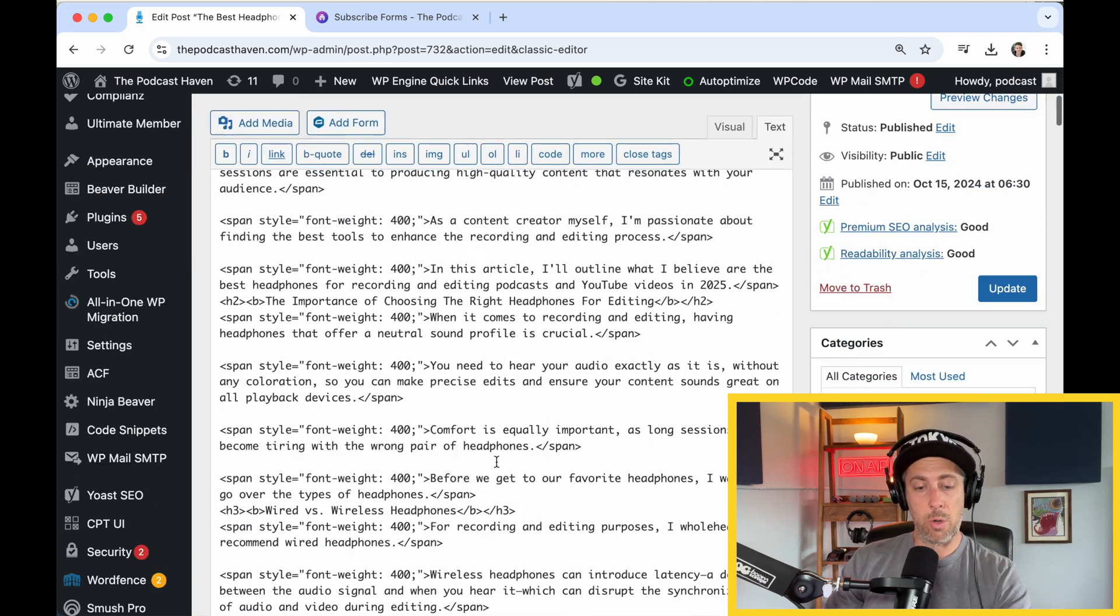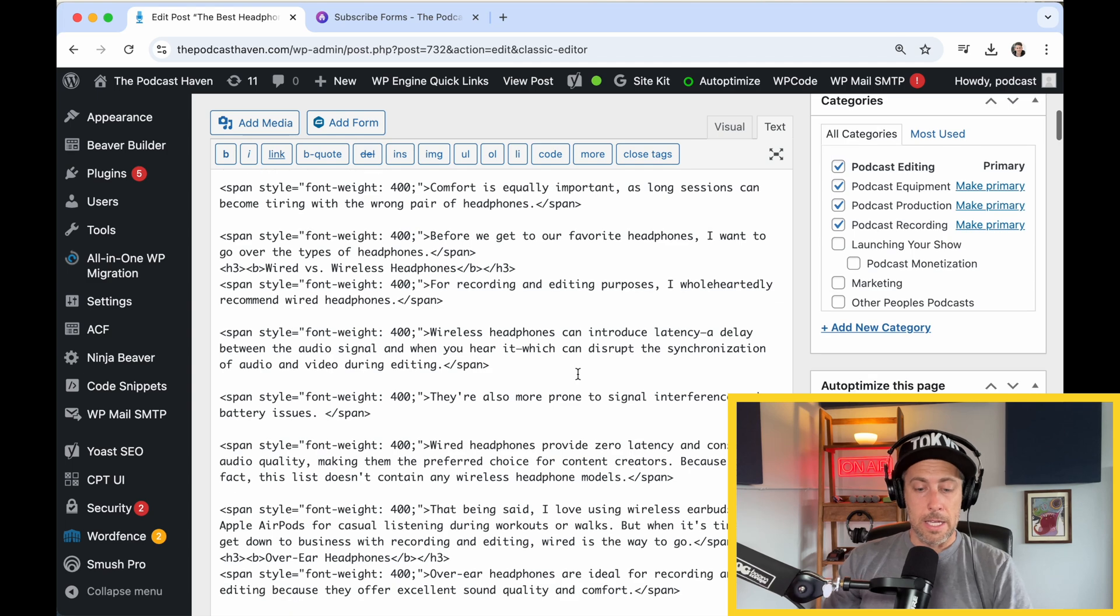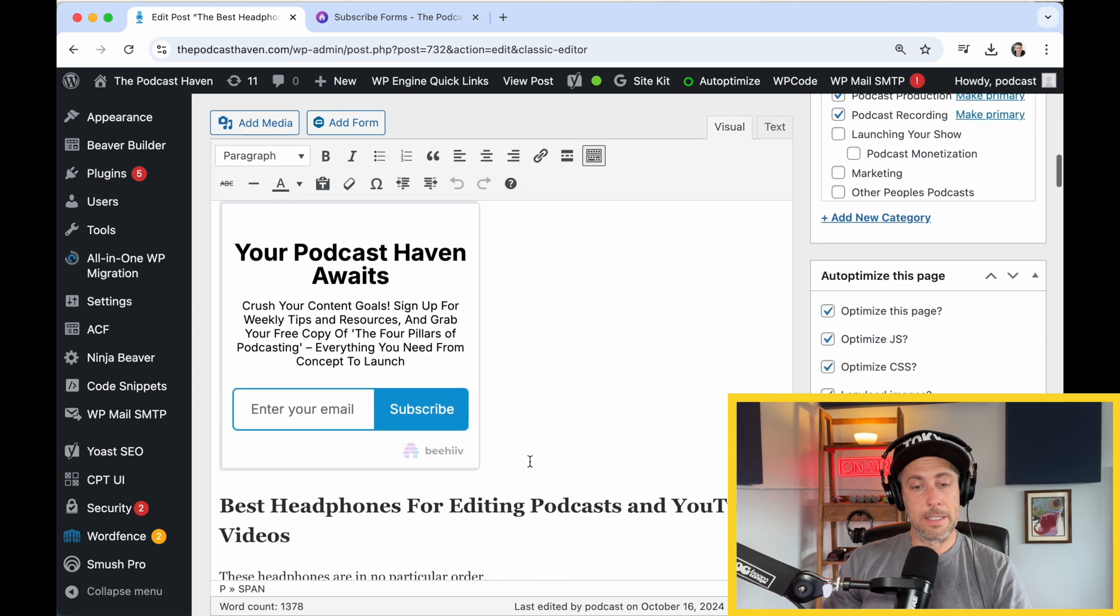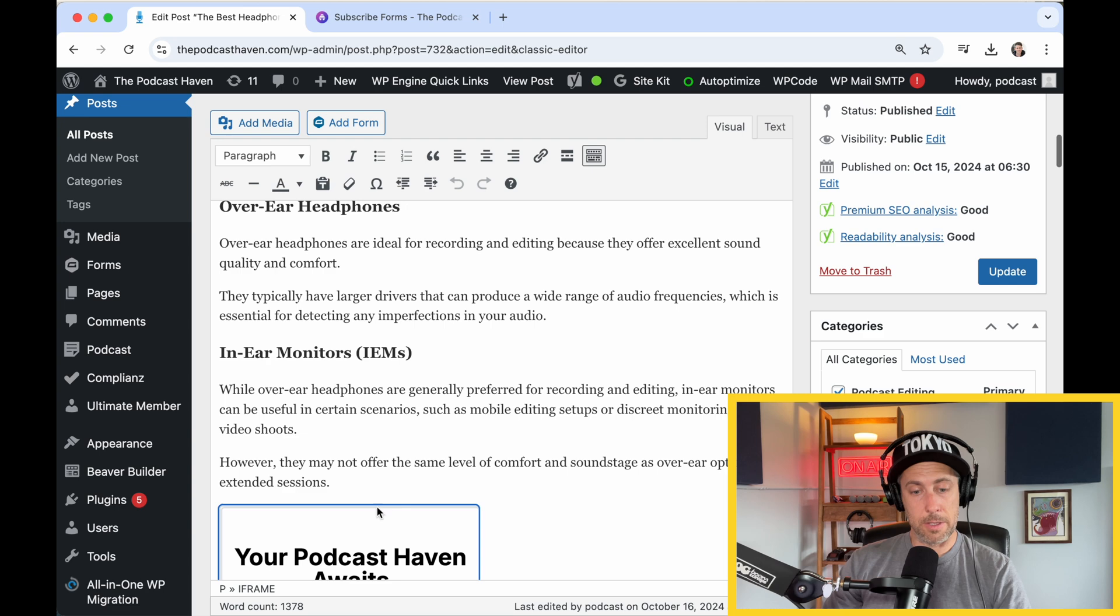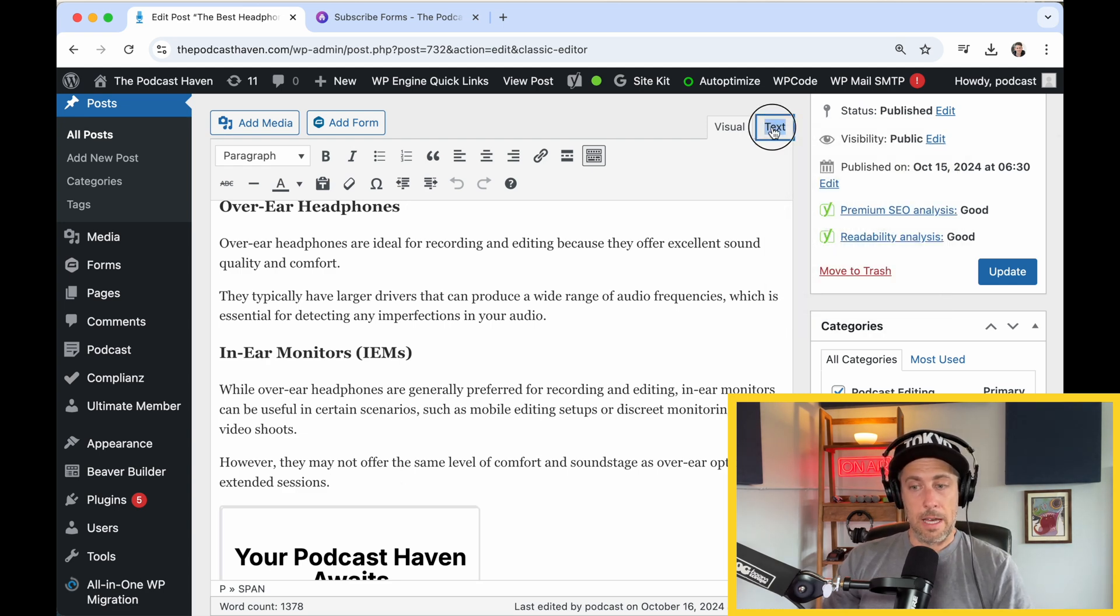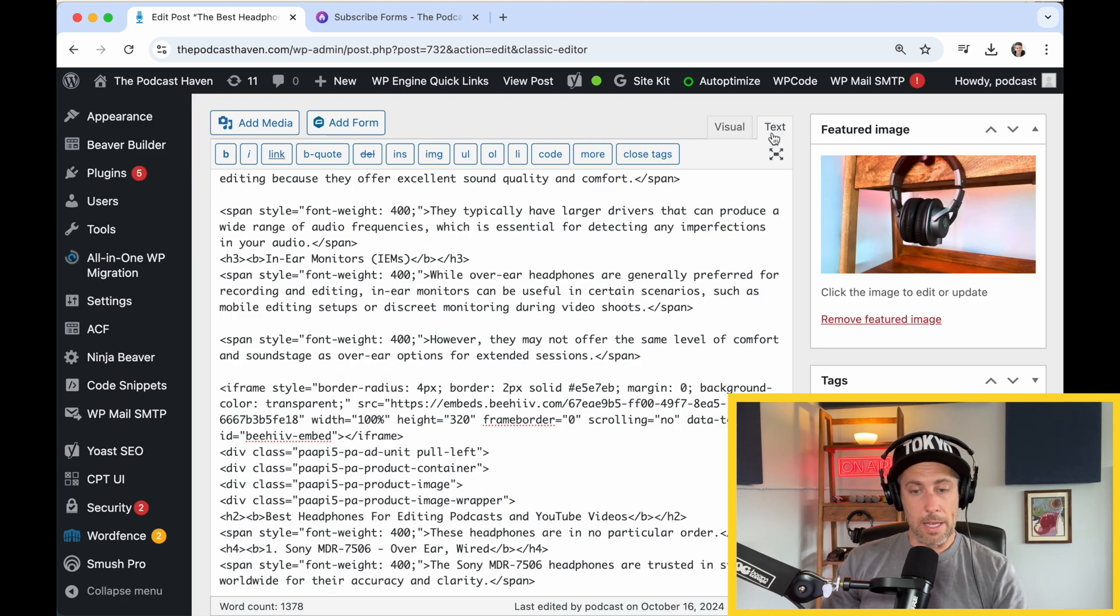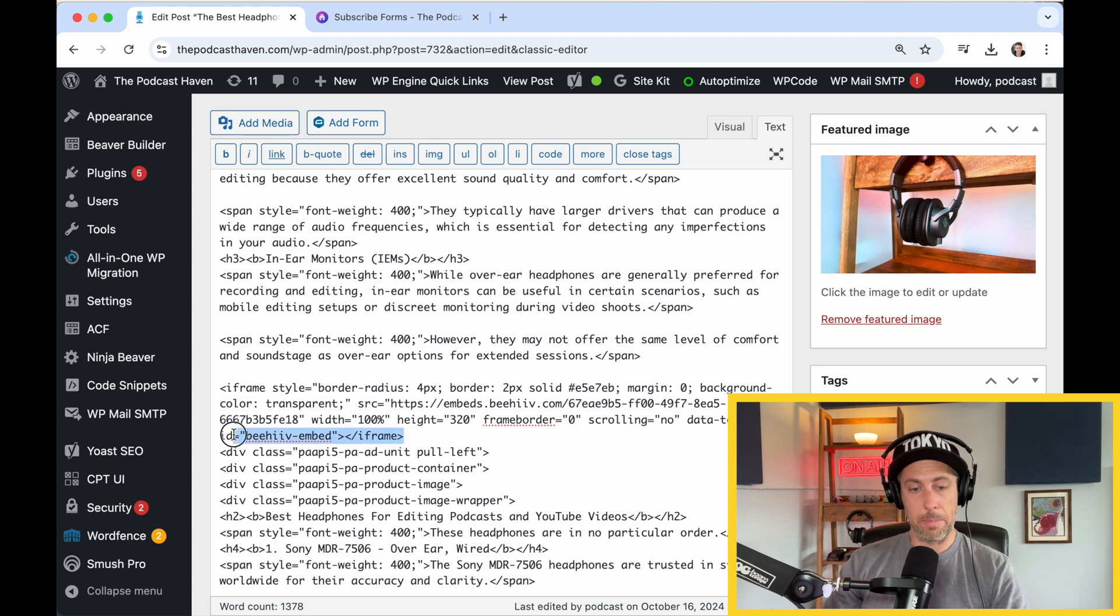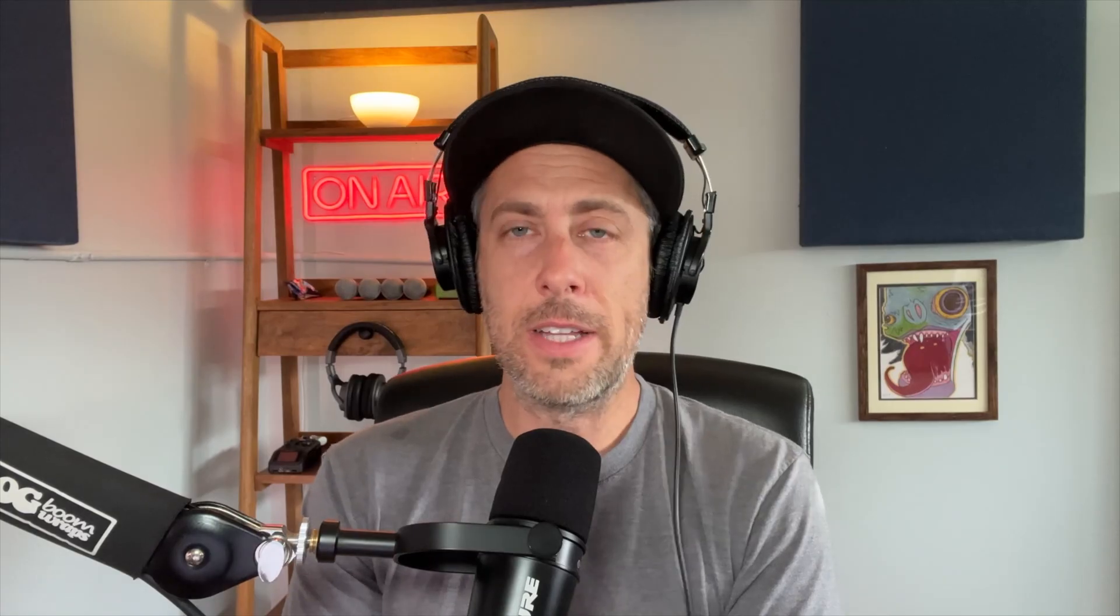And then wherever you want this, you're going to hit paste and paste it in. So for instance, mine is right here. So let's put the cursor there. Hit text. The cursor is going to be where I last left it, which is right here. And this is the code. You can see here, beehive embed, iframe that I just copied over. And so that's how you embed a beehive subscribe form.